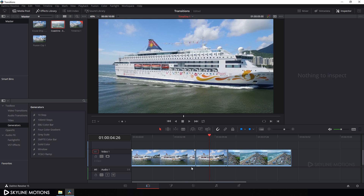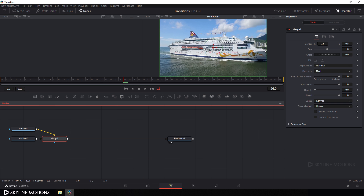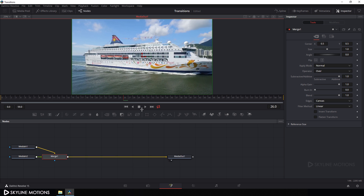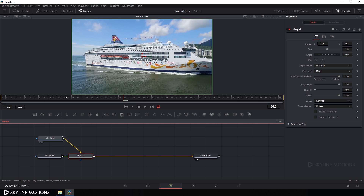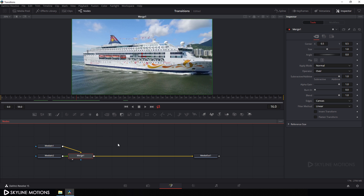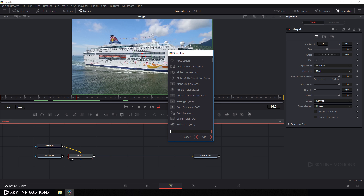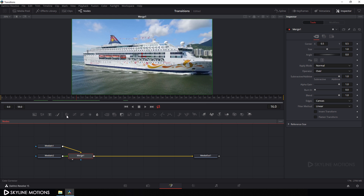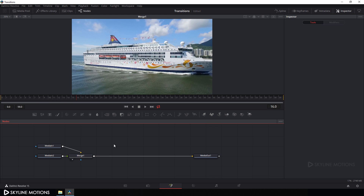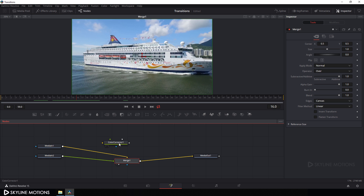Go to the Fusion tab and close the spline window and click on the single viewer. Here we have footage one and footage two, and this is our final merge node. Now let's take a Color Corrector node — hit Control+Space for the search box and search for 'CC' for Color Corrector, or you can click on the Color Corrector button to add it. Double-click on a blank area, then click on the Color Corrector button. Now attach this Color Corrector to media one by holding Shift on the keyboard and dragging to attach it.